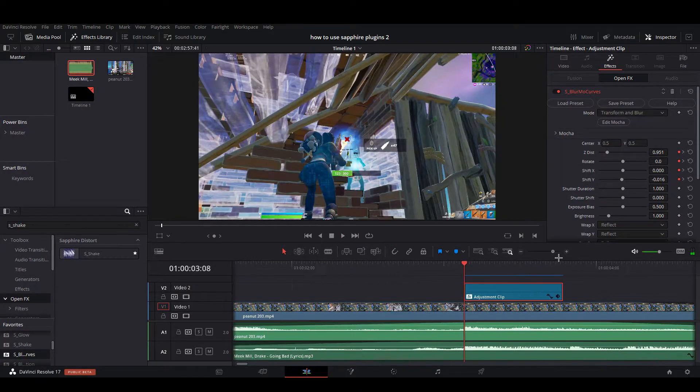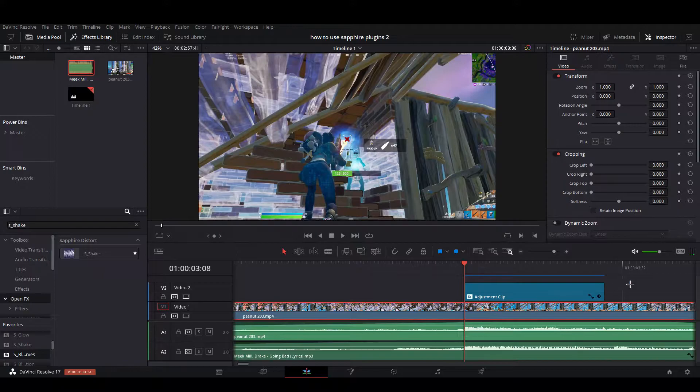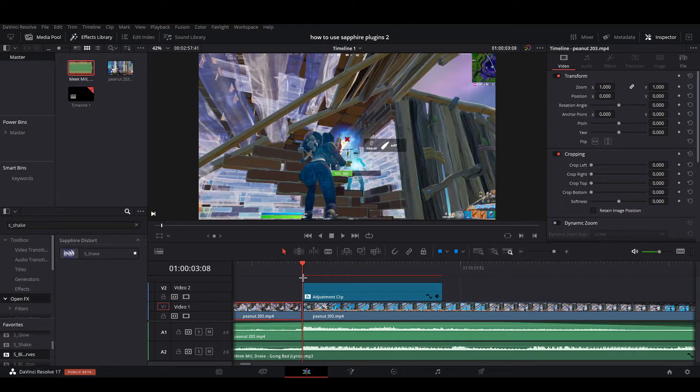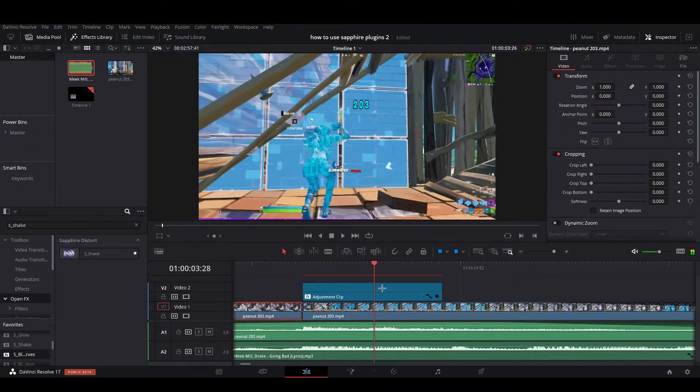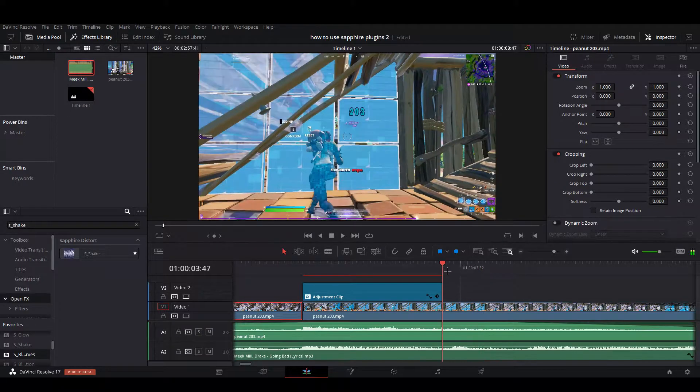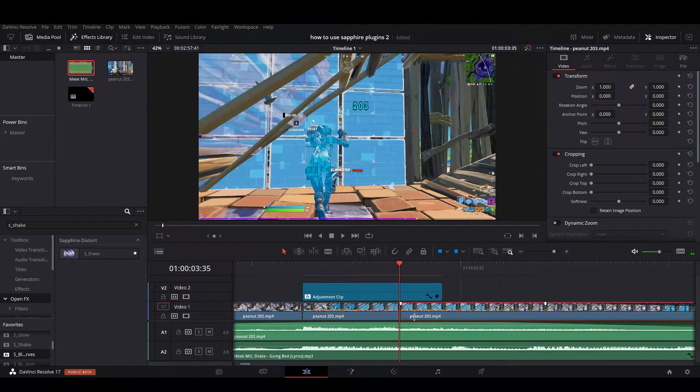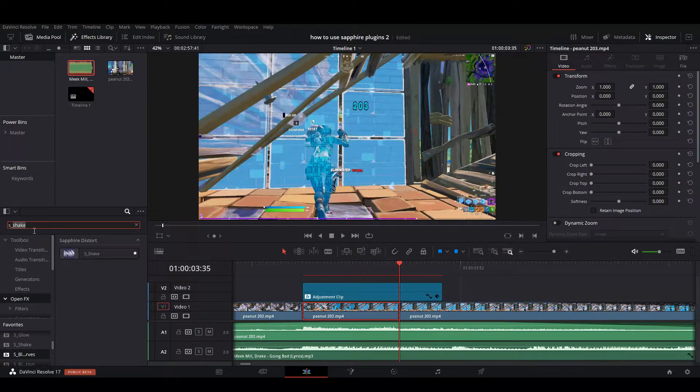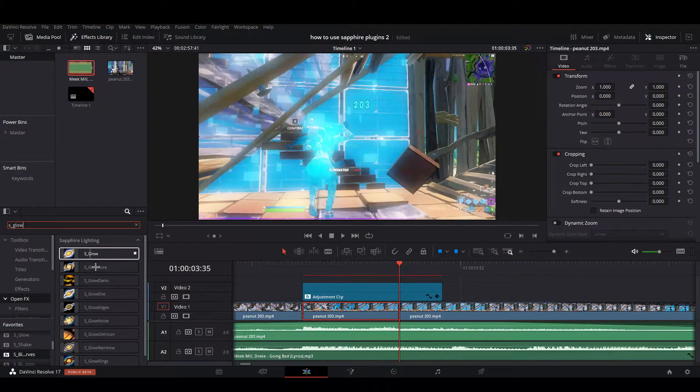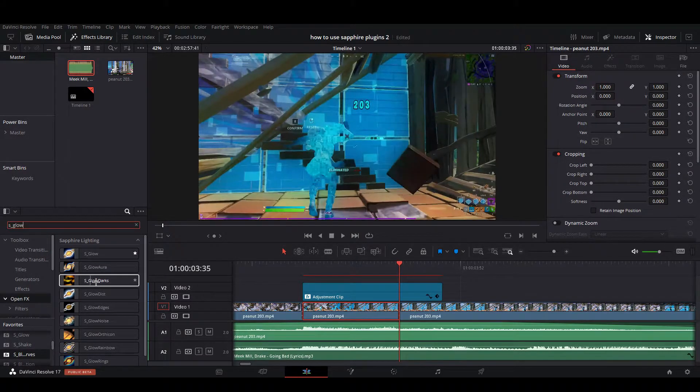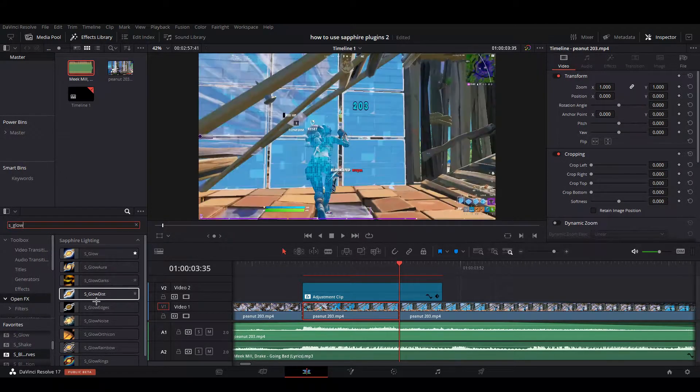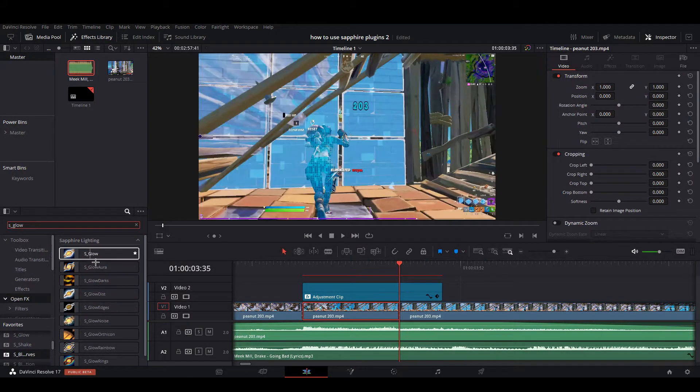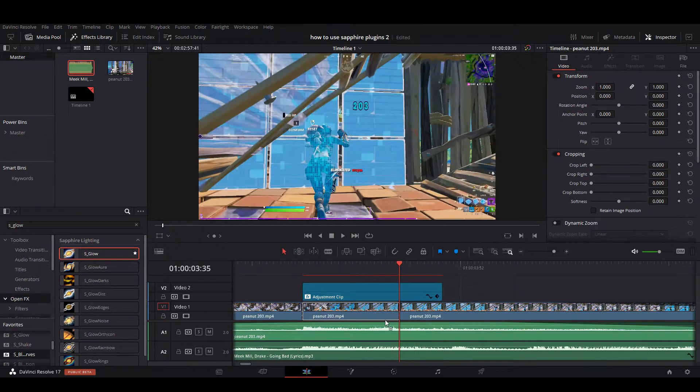So that's what the shake could look like. Then what you're going to want to do is cut your clip on the kill. When your shake ends, around here, you want to cut your clip again. You're going to want to search up s_glow. There's a lot of different options, a lot of weird ones, but I'm going to be using just standard s_glow.